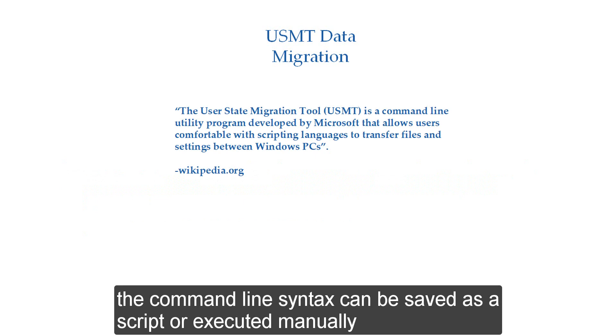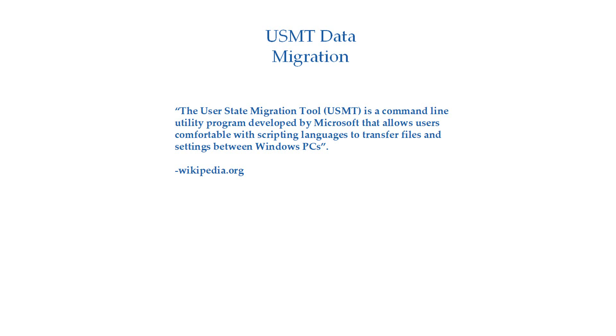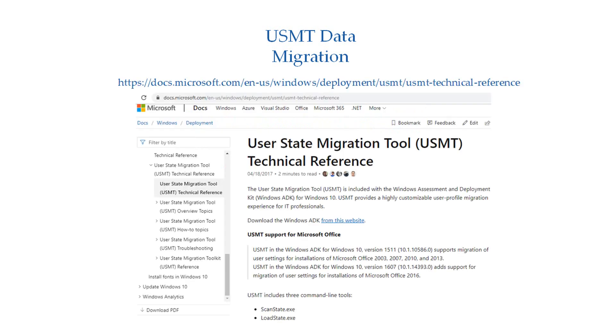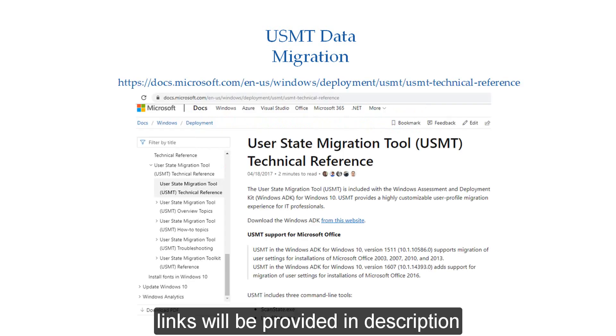USMT is a free tool from Microsoft. The command line syntax can be saved as a script or executed manually. Links will be provided in description.